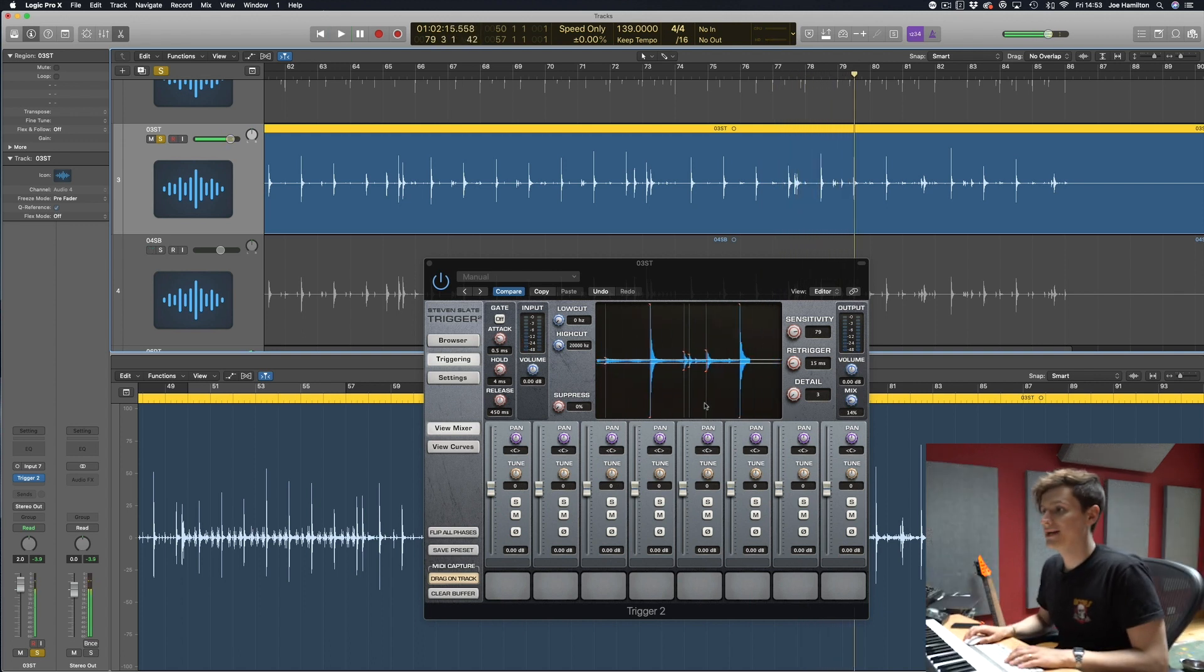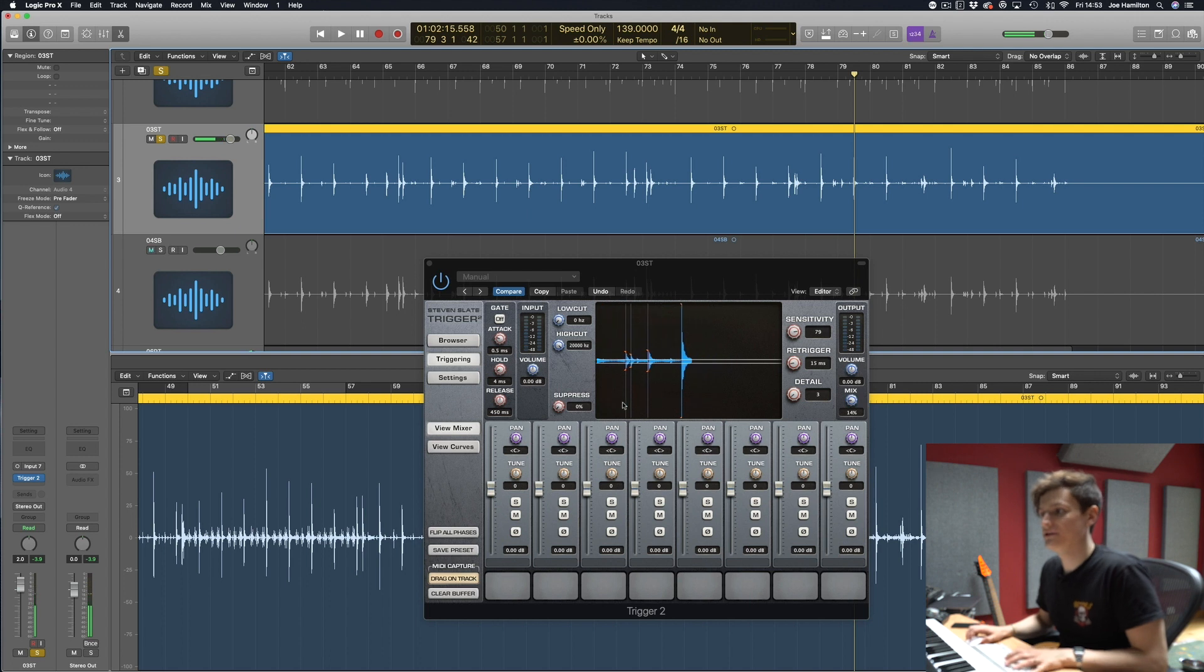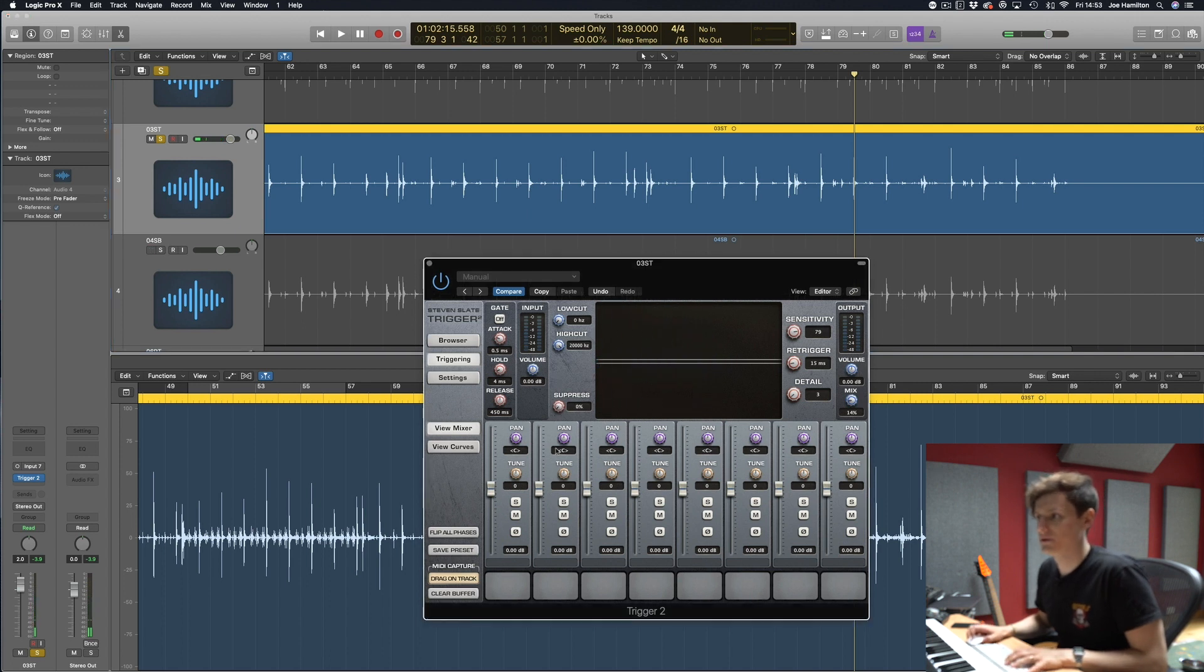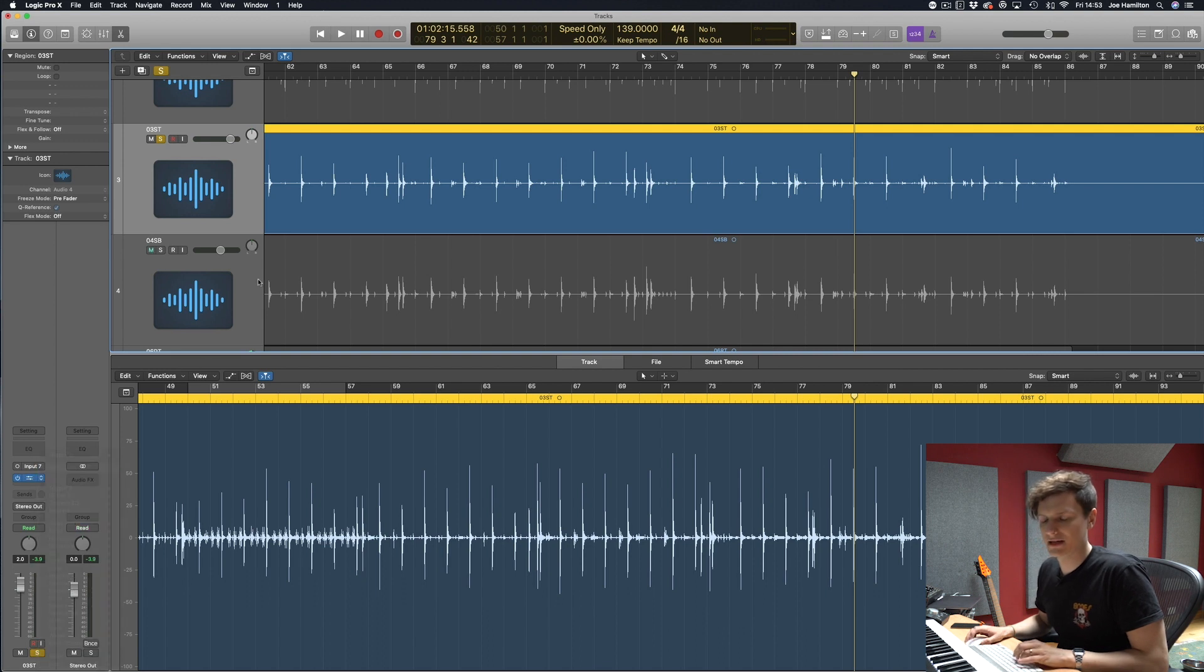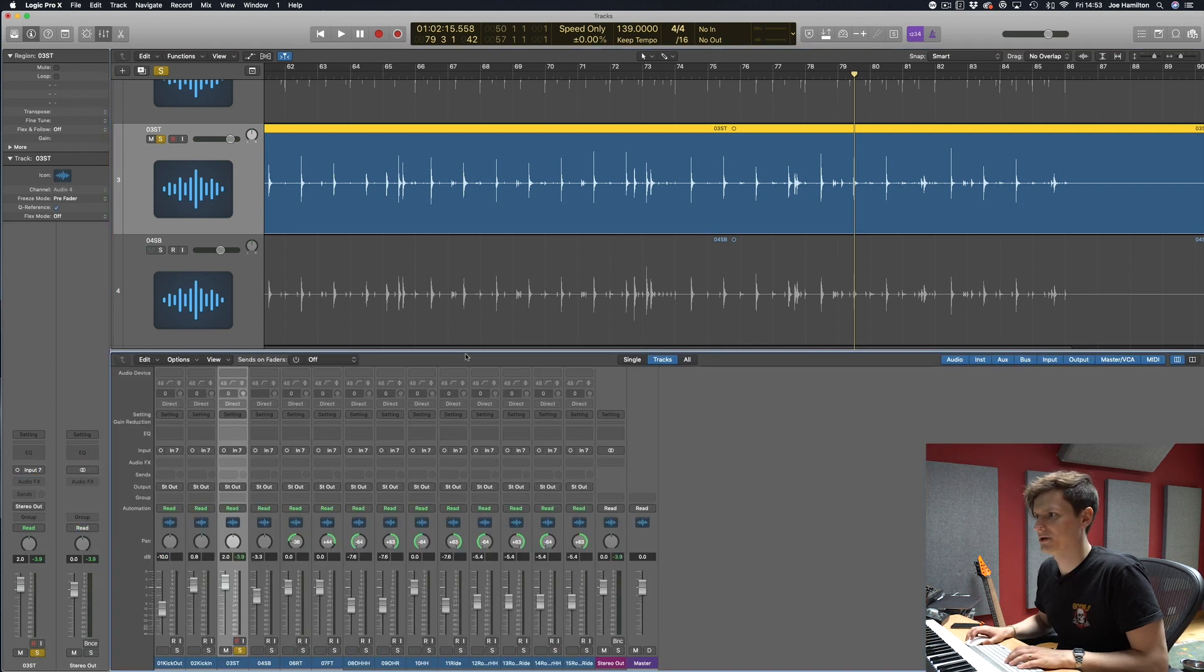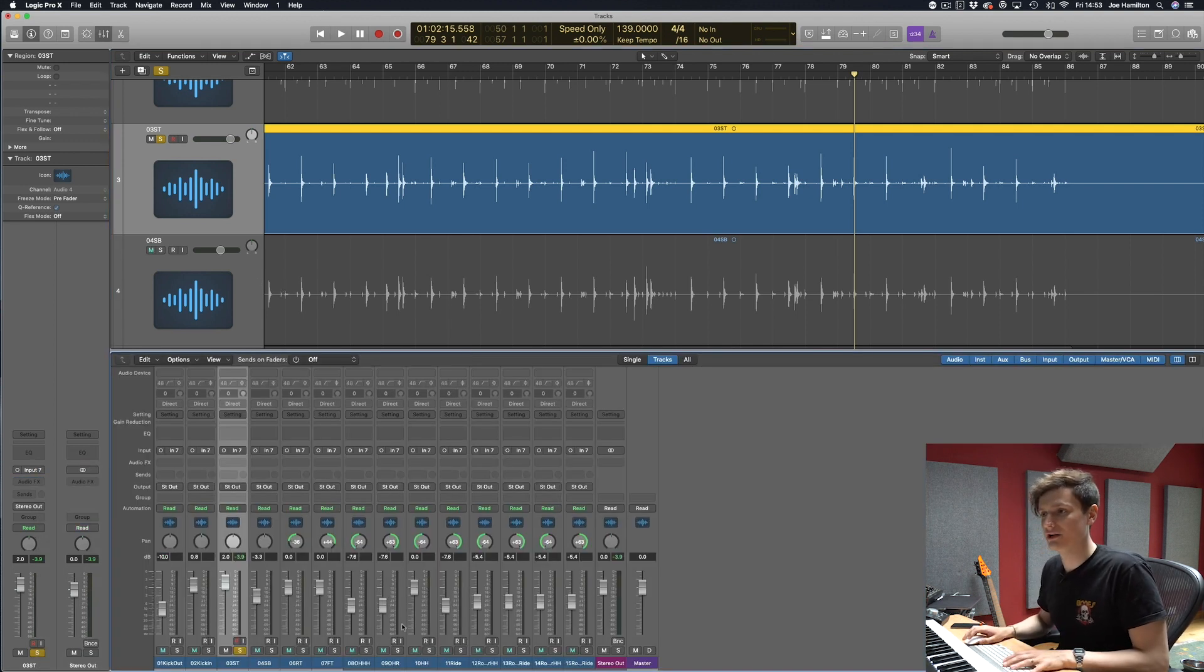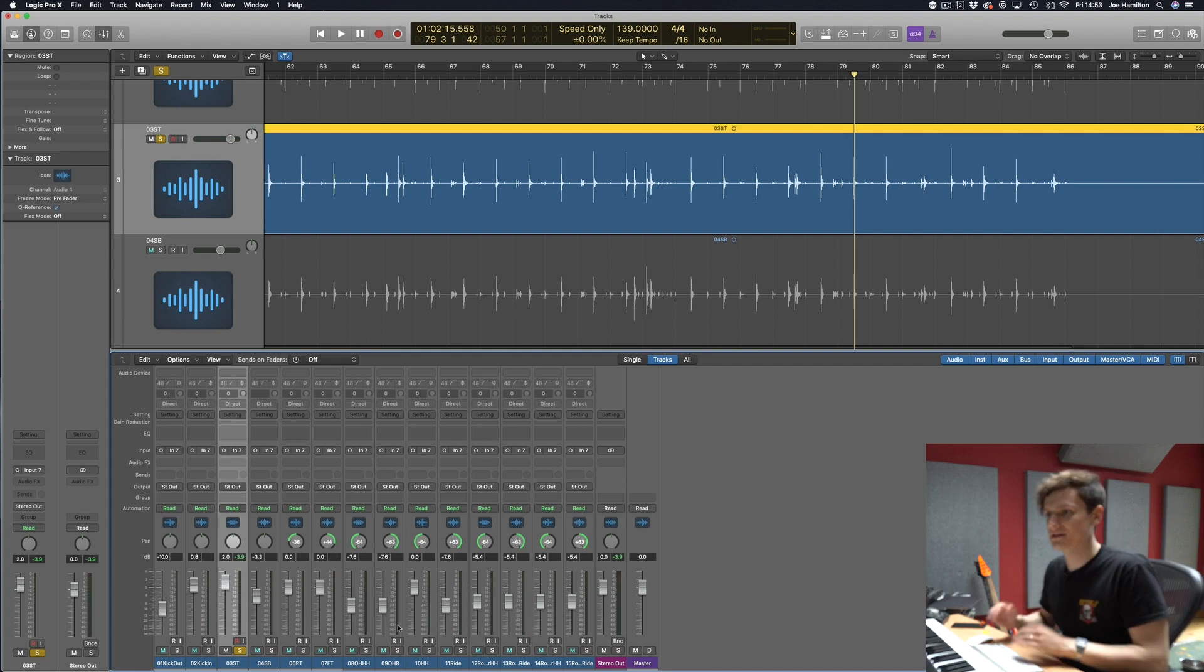So the way to get around that is to use this suppress feature. It's a little bit more involved, it's a little bit complicated to set up but it makes it really really accurate when it comes to getting those trigger points.